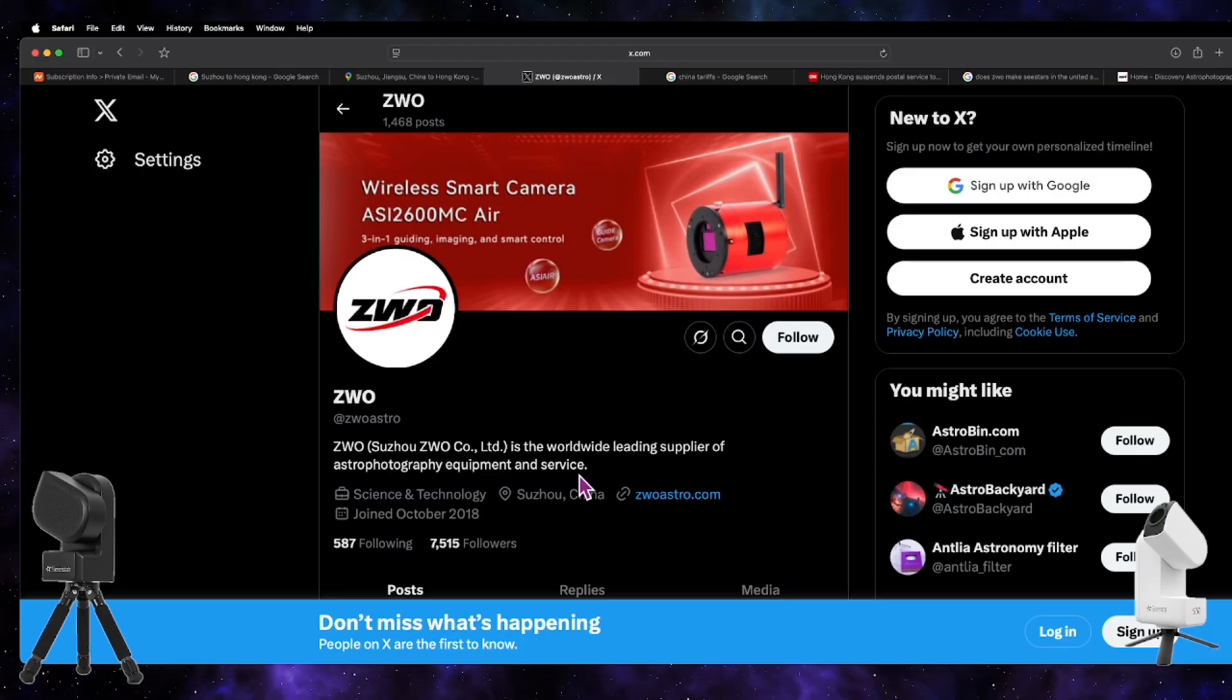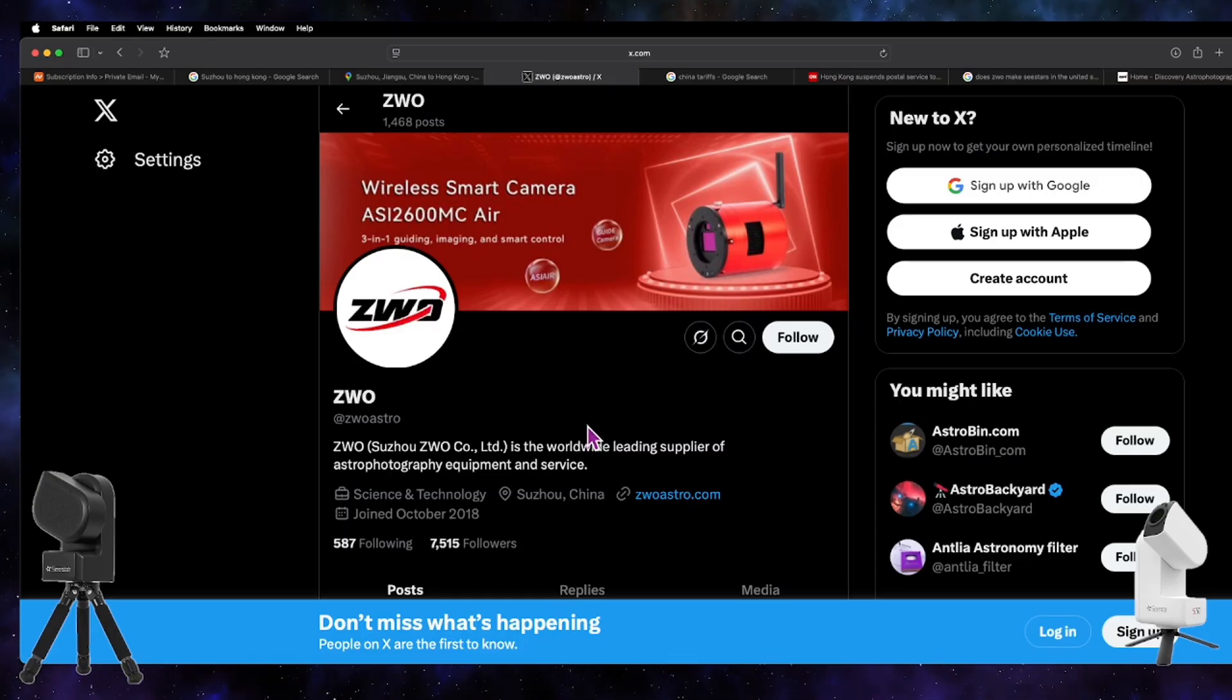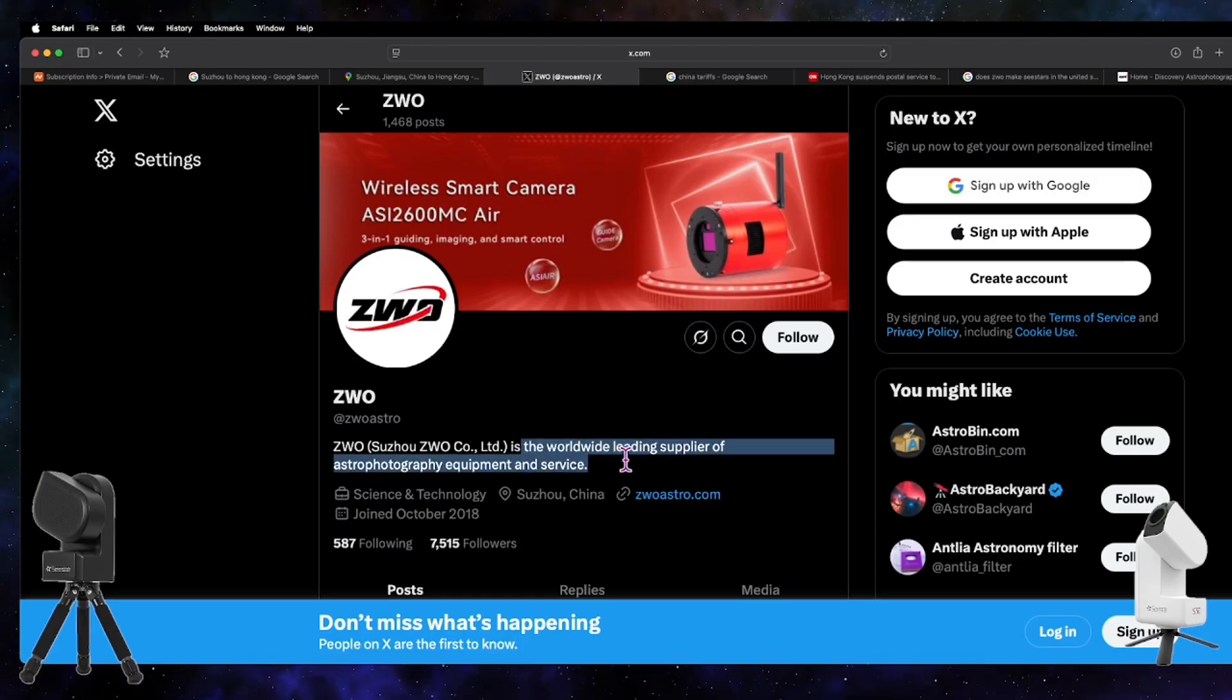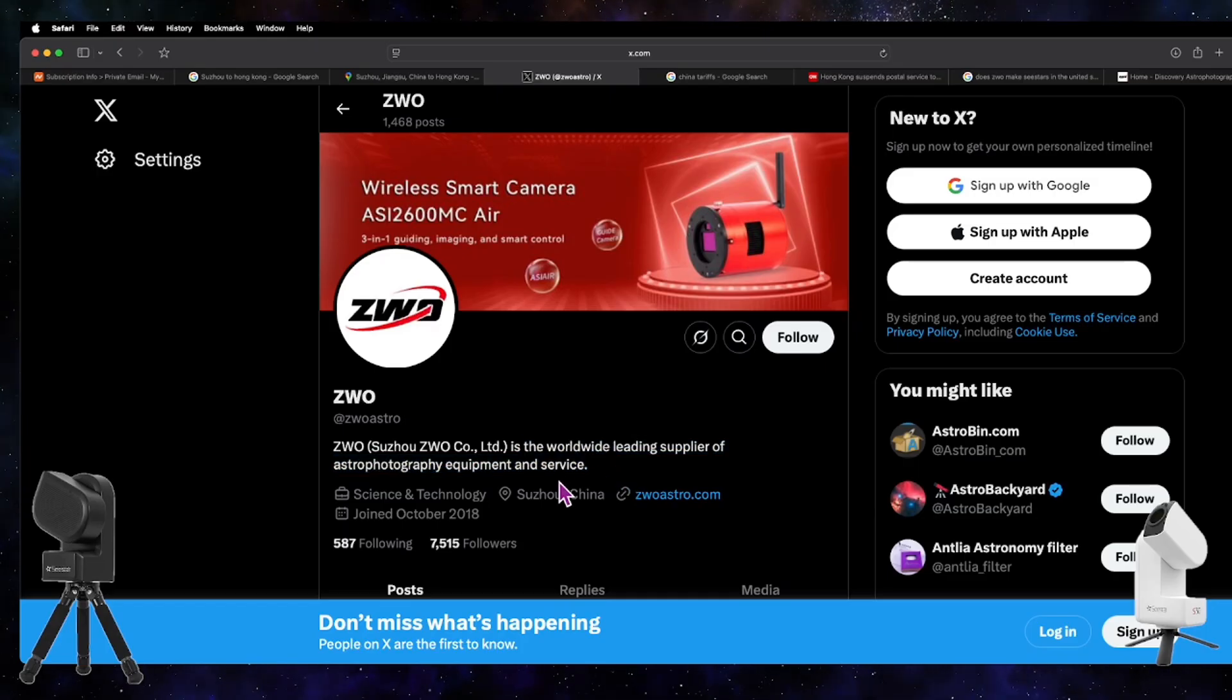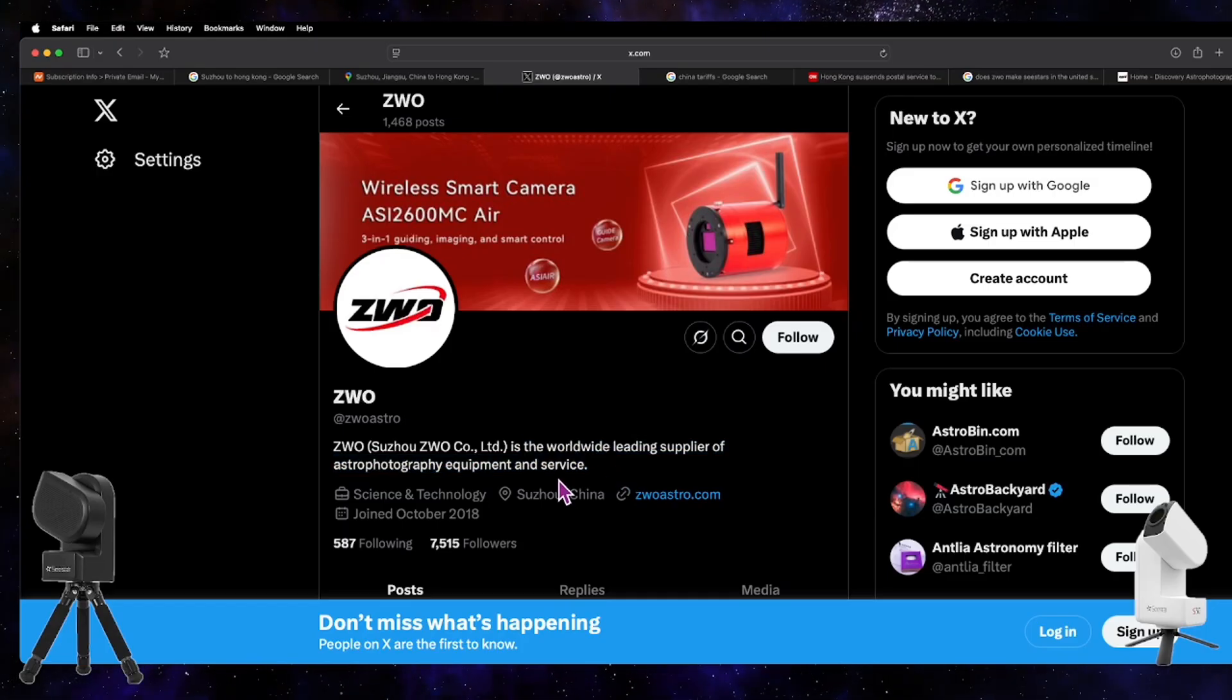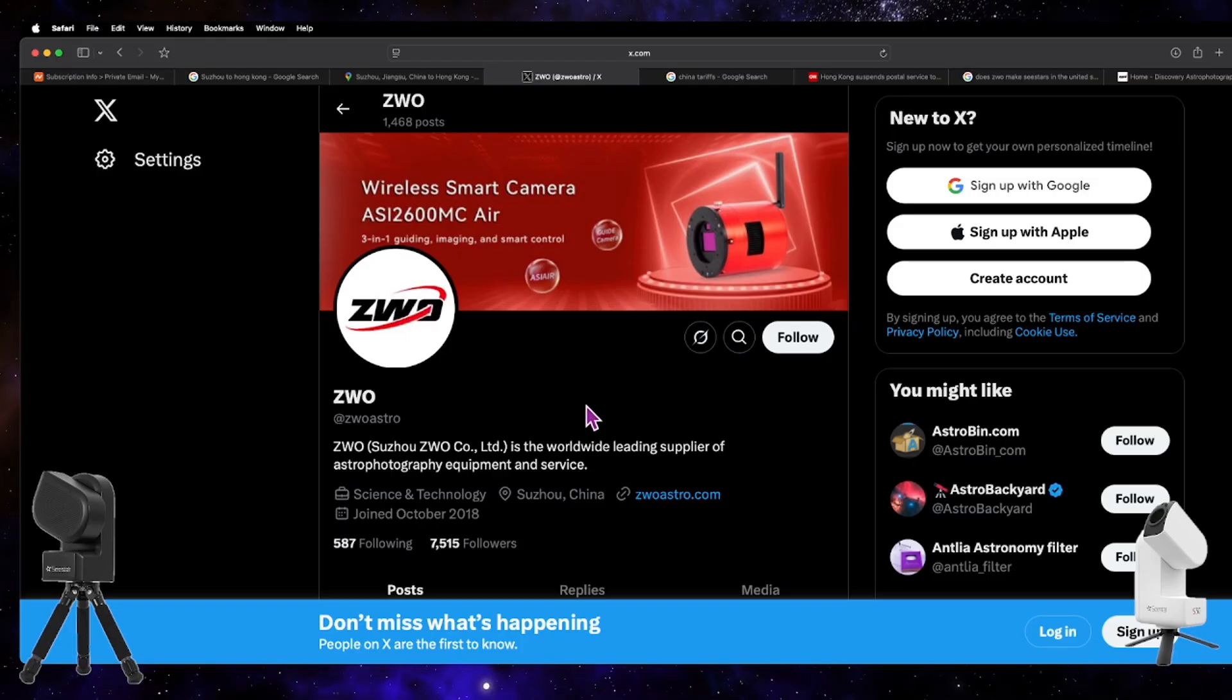We know that ZWO also sells way more things, right? They consider themselves—and I believe this—they claim to be the worldwide leading supplier of astrophotography equipment and service in general.